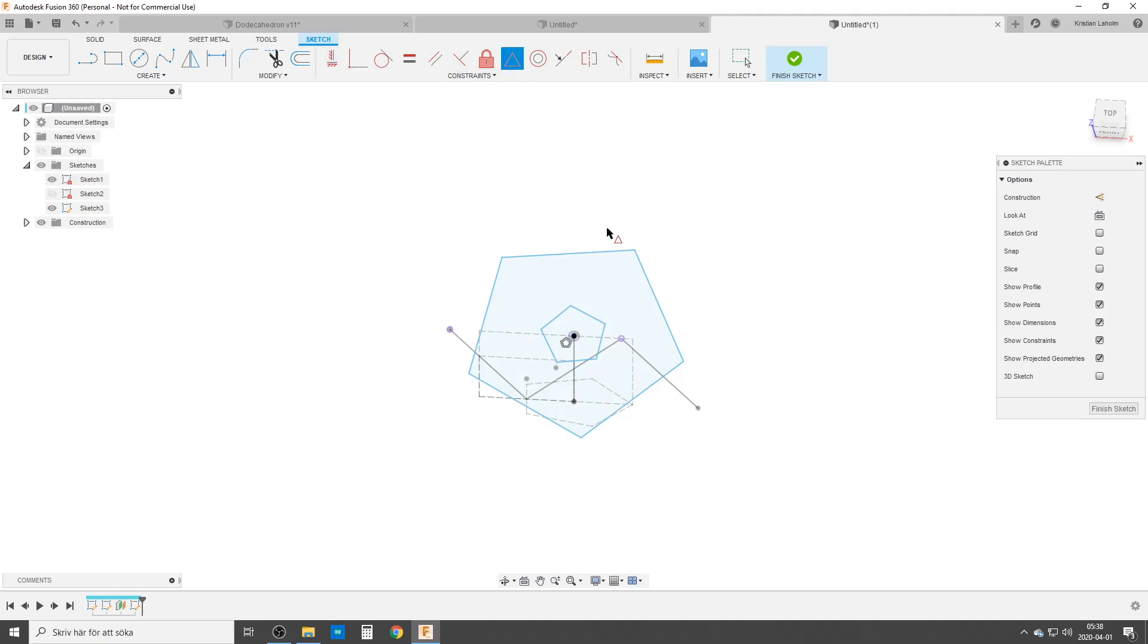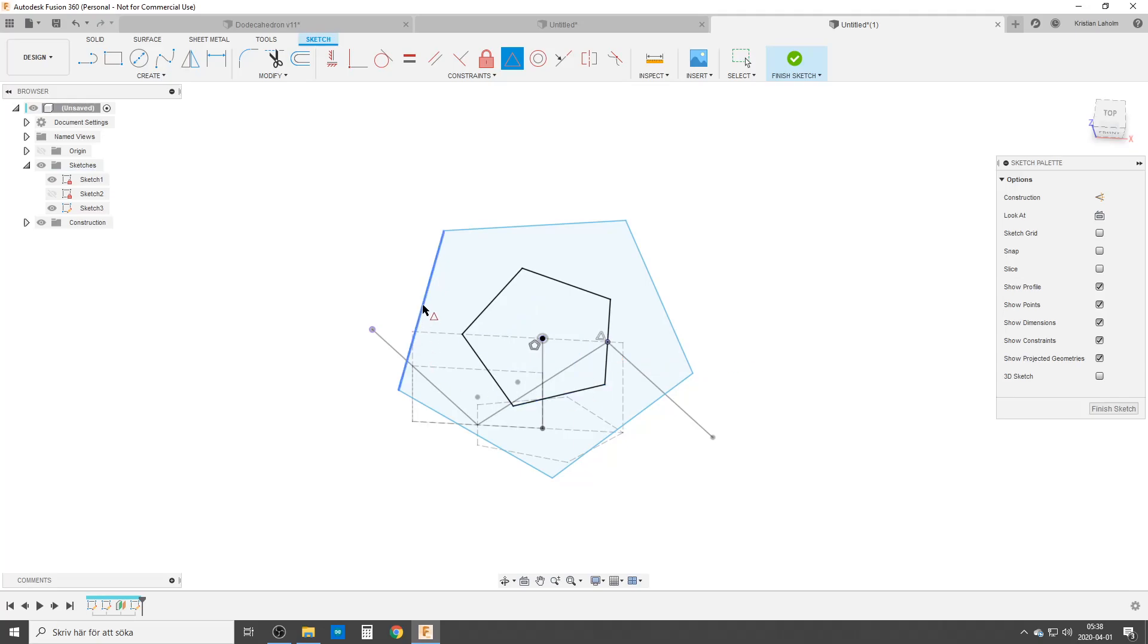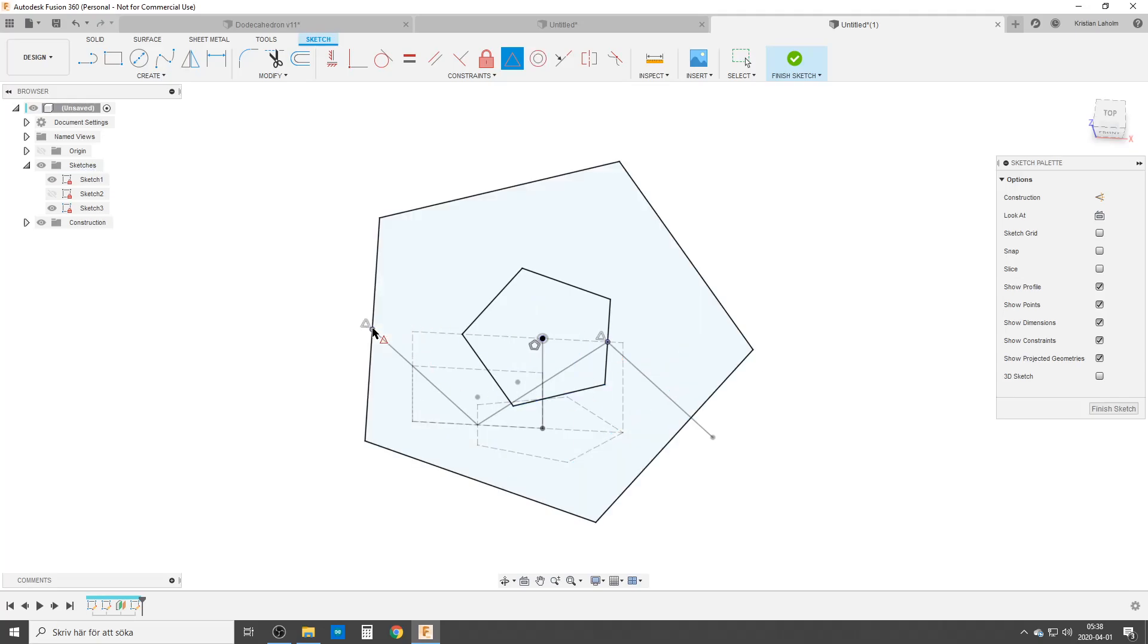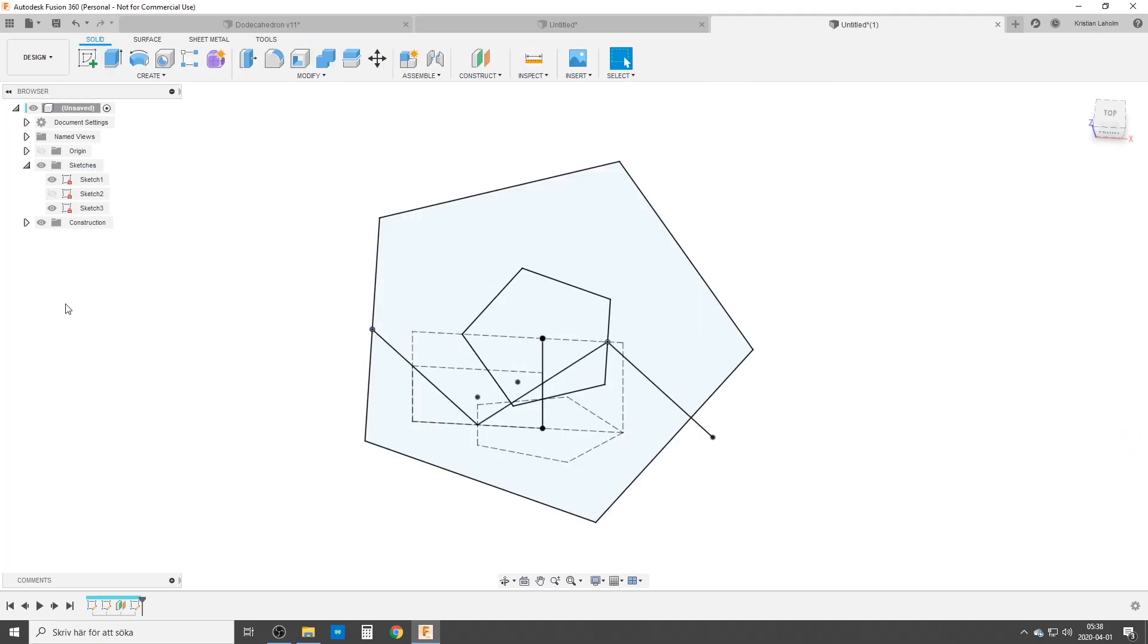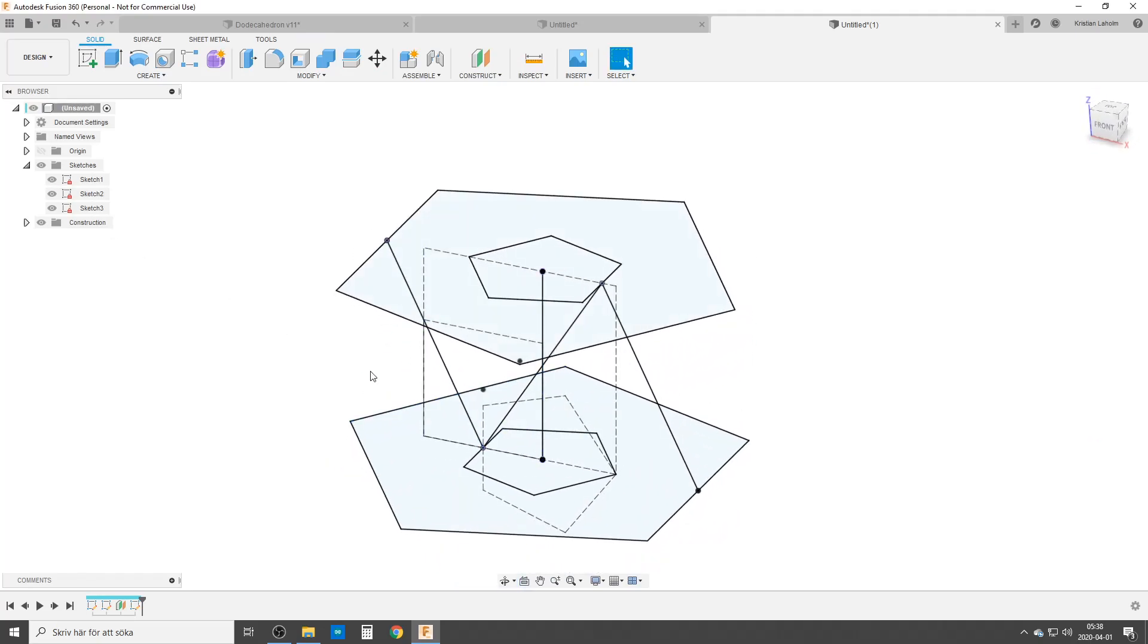Midpoint constraints. This flat side here to that point. This flat side here to that point. I'm going to finish sketch and turn on all of sketch it.